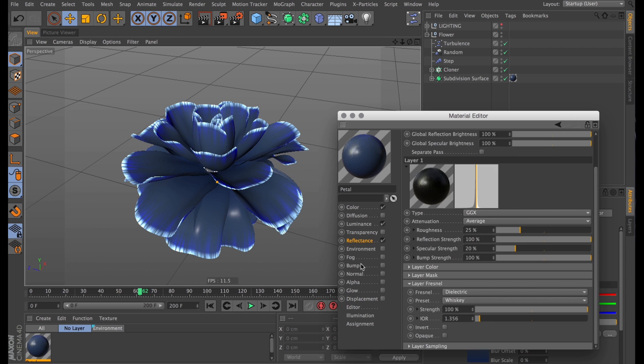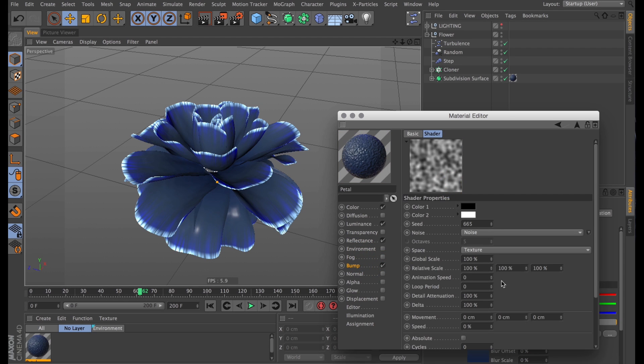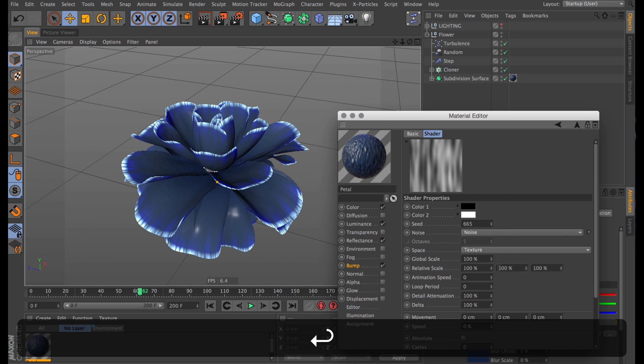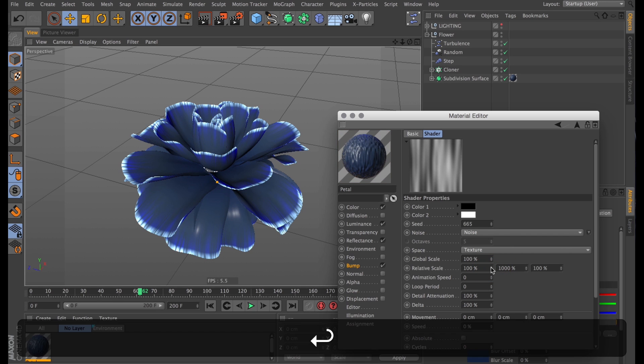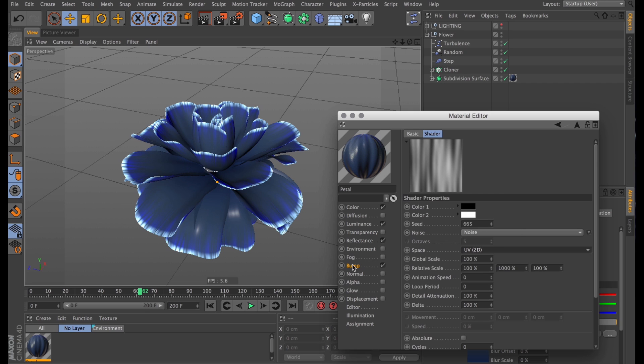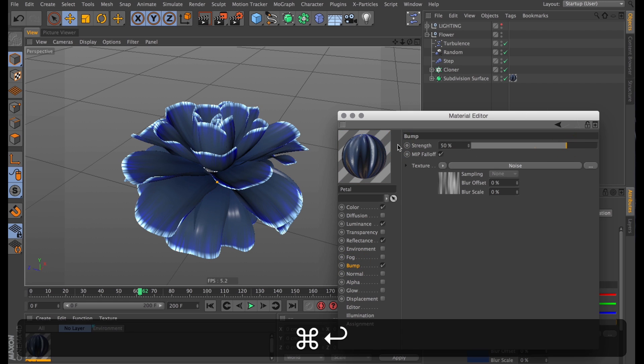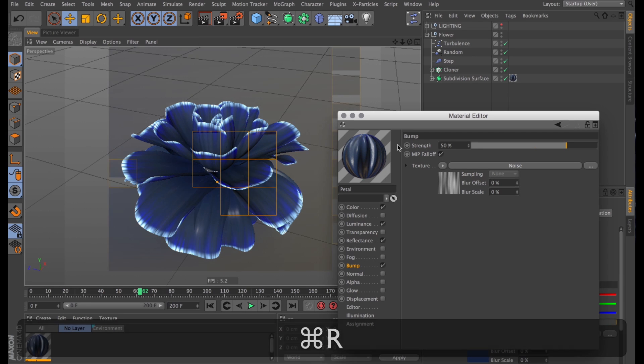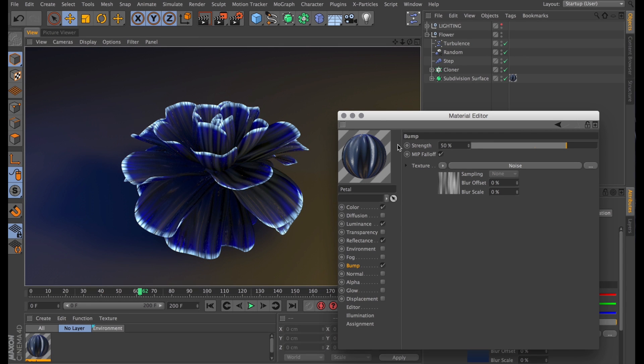Next up, I'm going to add a bump because it needs that bit of extra detail. Regular noise will do just fine. I just need to stretch that out on the y-axis. Same as I did with the luminance noise. And then change this one from texture space to UV space. Make sure to turn up the power. Somewhere around 50% should do. Another render. And bam, it suddenly has all this detail, all these ridges like petals might do.